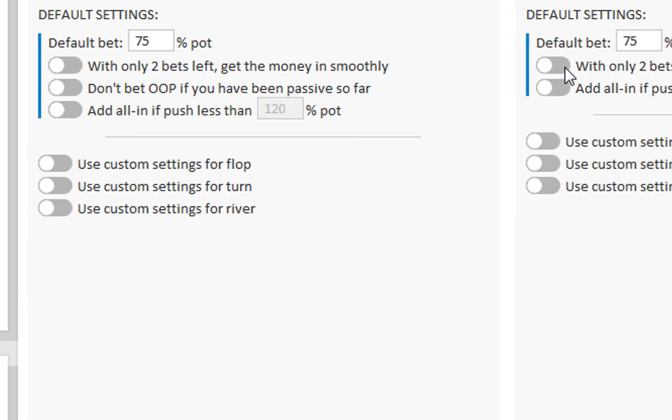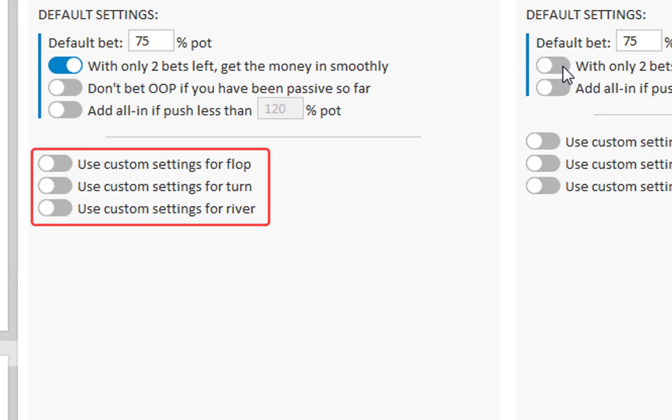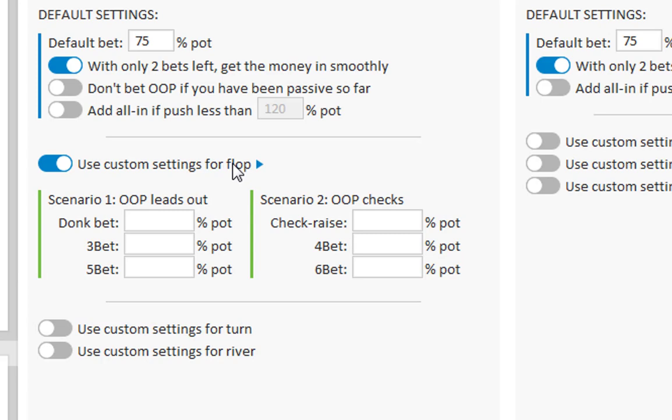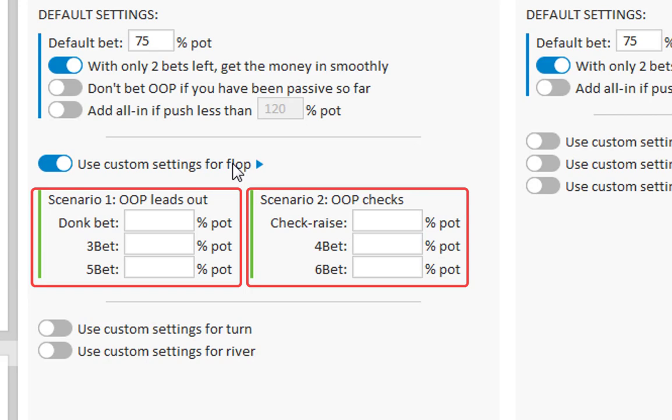Now it's of course also possible to set custom settings for various faces of the board. I will just select the flop. First of all, here you can enter custom bet sizes for the different bets that go in. There's two scenarios here. Namely the first where the out of position player has bet out. And the second where the out of position player has checked.